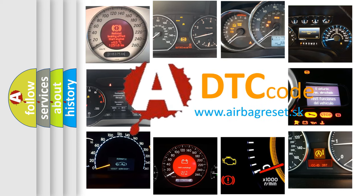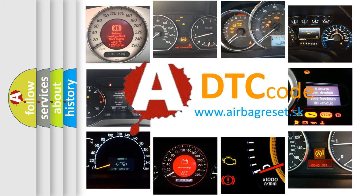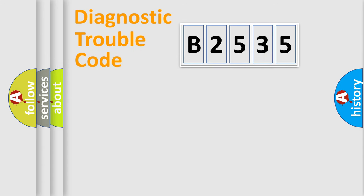What does B2535 mean? Or how to correct this fault? Today we will find answers to these questions together. Let's do this.